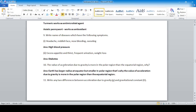Question: Why is the value of acceleration due to gravity more in the polar region than in the equatorial region? Because the radius of the earth is lesser at the poles than at the equator. Earth has a larger radius at the equator but smaller at the polar region, so the value of g is more at the poles.